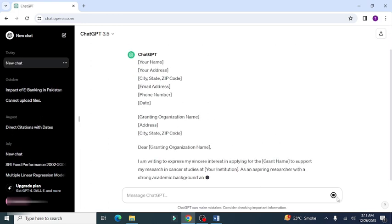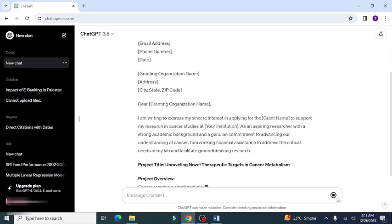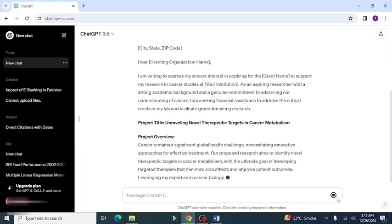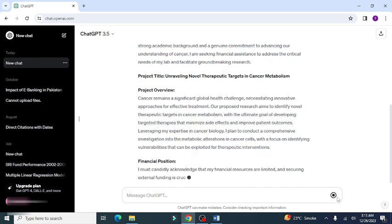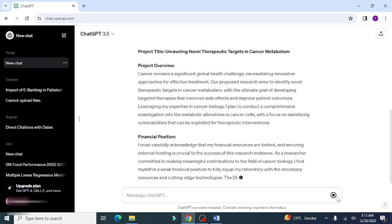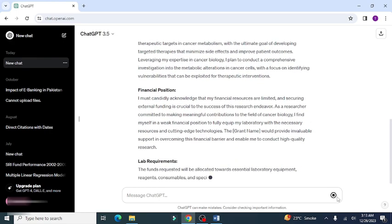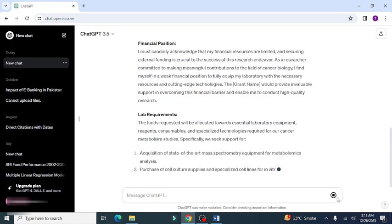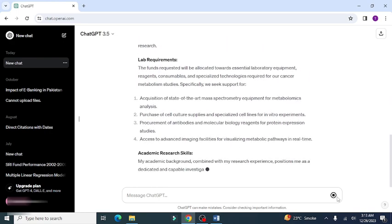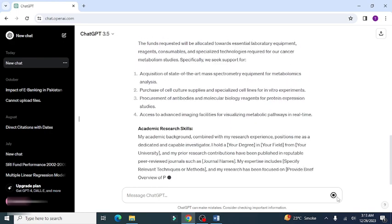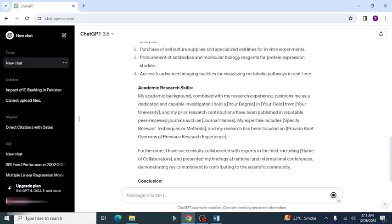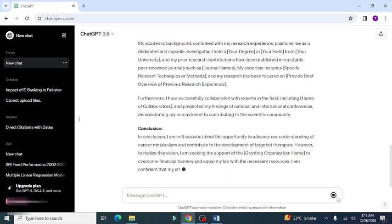After providing the prompt, wait for ChatGPT to generate results. Now you can see it has provided the introductory part of the application containing applicant's information.